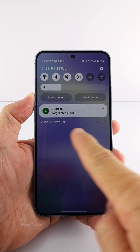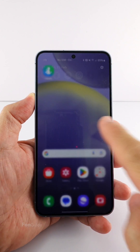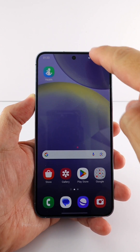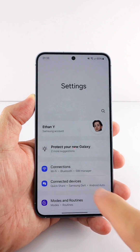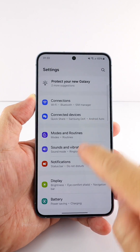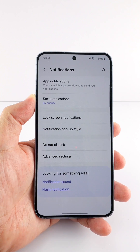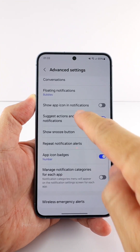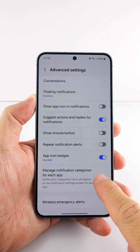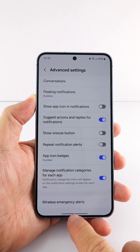If you wish to show step count like this, here is the video that shows you how. Go to Settings, Notification, and Advanced Settings. Turn on the Manage Notification categories for each app option.